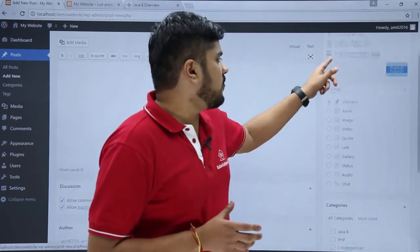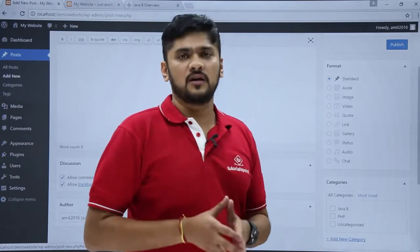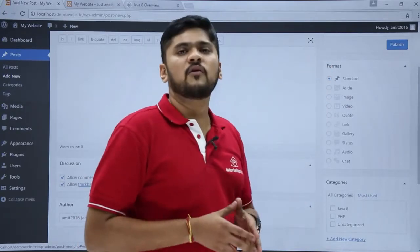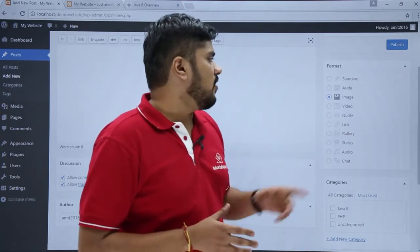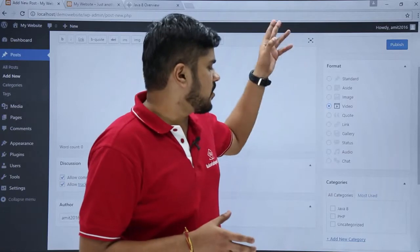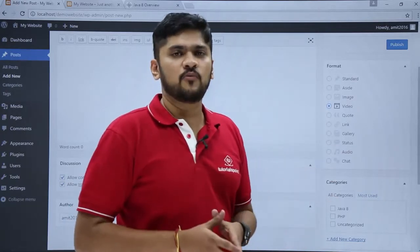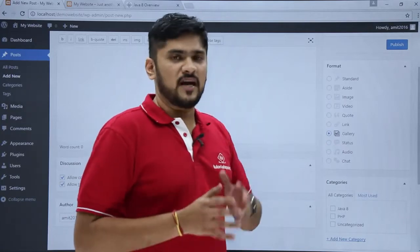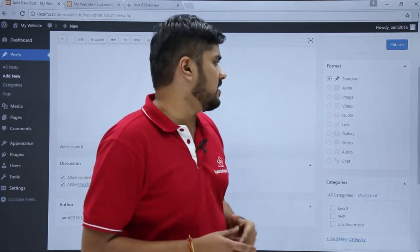Now you have the Format option. We have a content-based post on Java 8, so we will select the Standard option. If you have a post related to images only you could select Images, or for videos you can select Videos. There are other options too — like if you want to add a gallery you select Gallery. Right now we are focusing on the standard post, so we will select Standard.